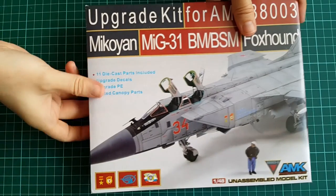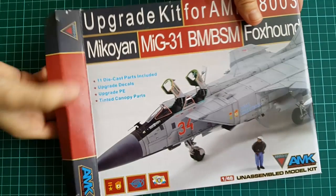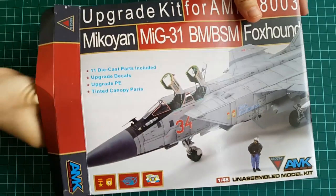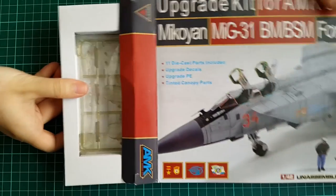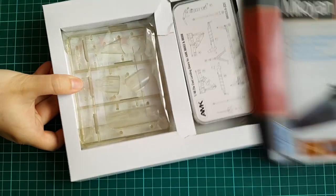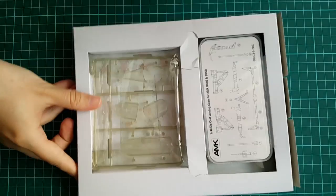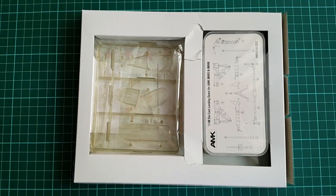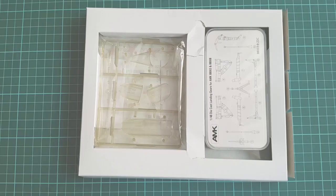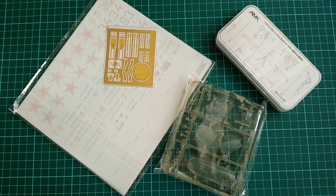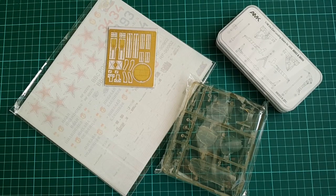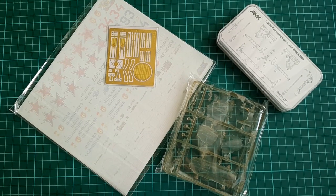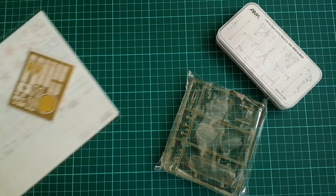Opening the box, once more we get the feeling that this is some kind of a present, not an upgrade set. Very neatly arranged are the different upgrade parts inside, metal ones being in a plastic box, and other ones carefully separated one from another.